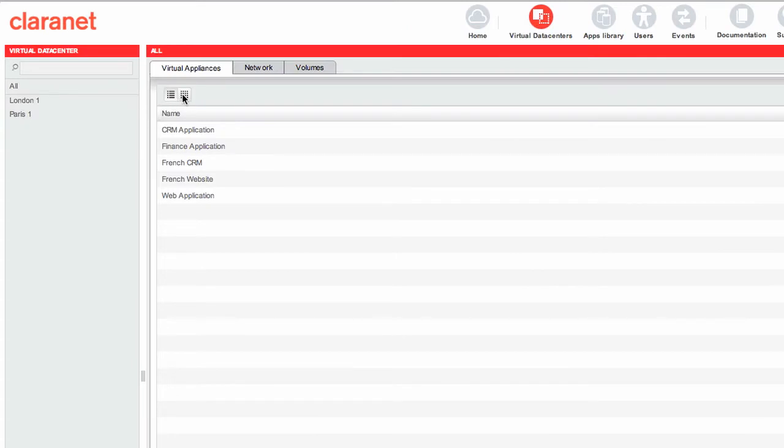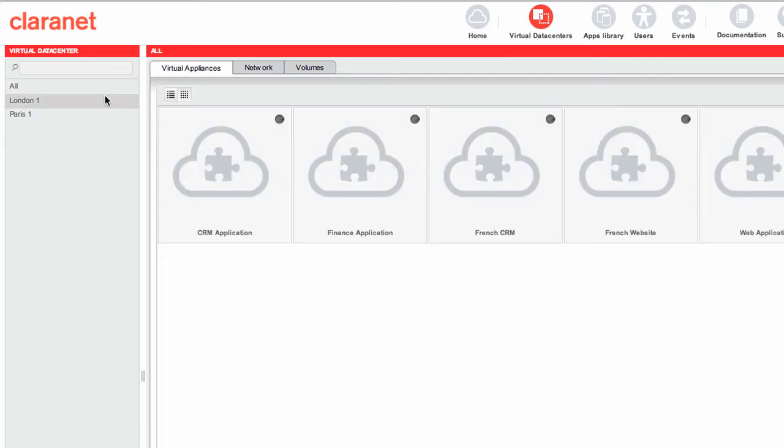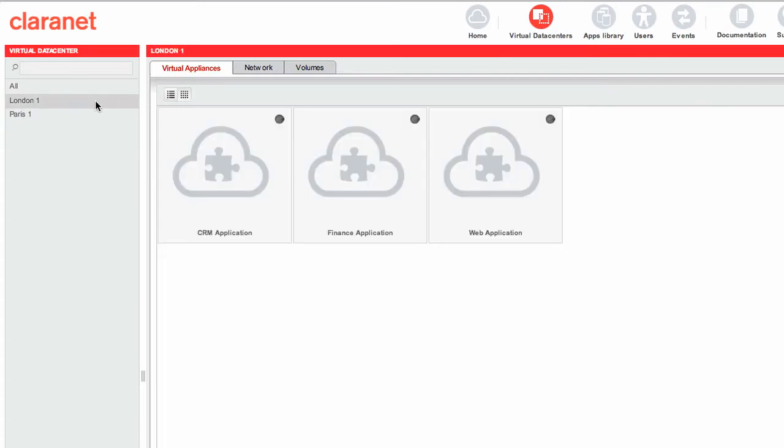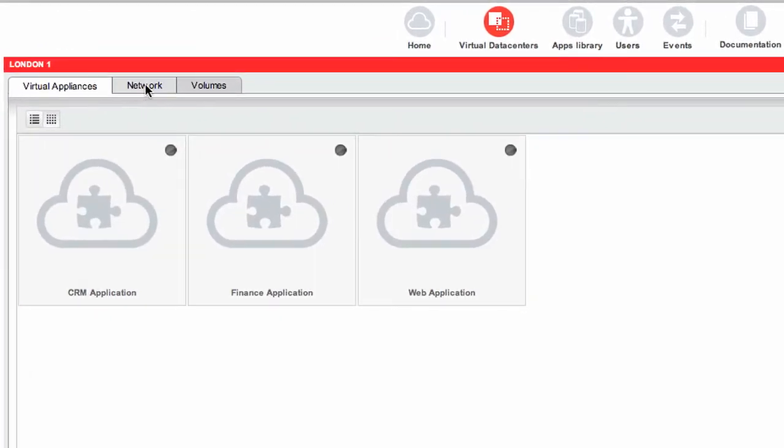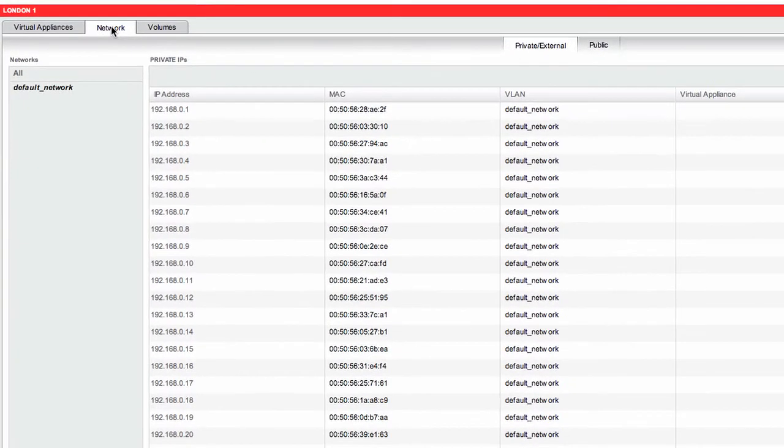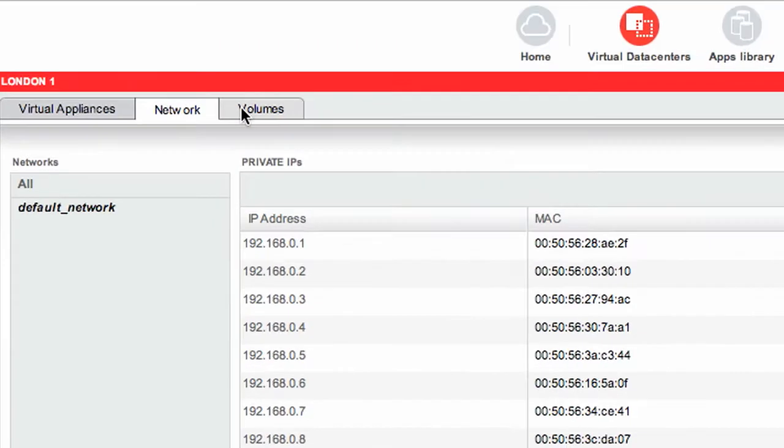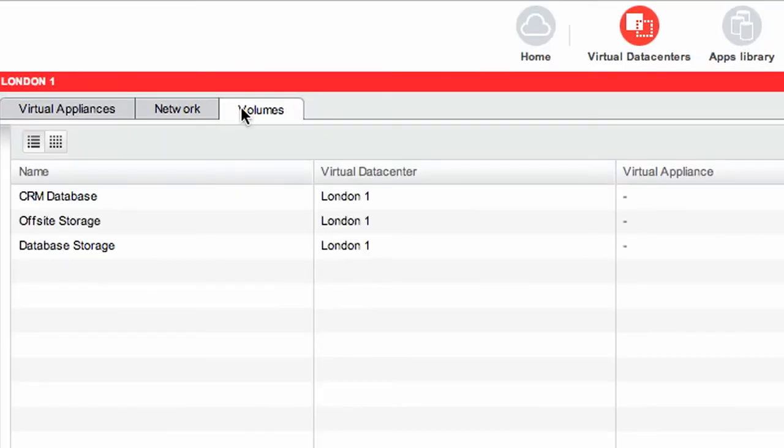As a user, you can create appliances to distribute resources including storage, processing, memory, network bandwidth and virtual machines.